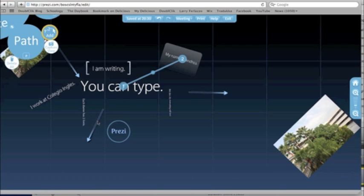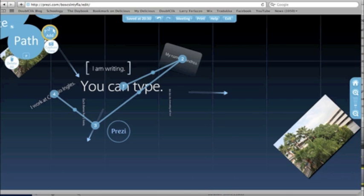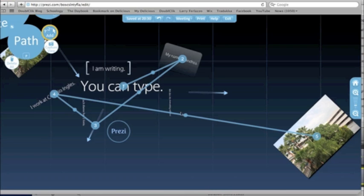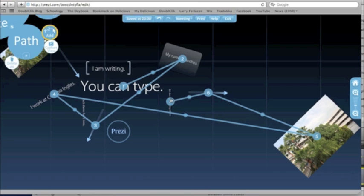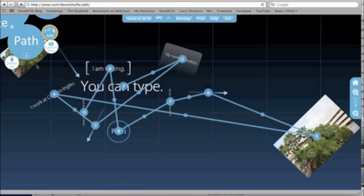I'm going to direct them next to this arrow, then I work at, click on this, and then I wanted to jump all the way over to the picture of the school over here. Let's go to the arrow, then this detail, then Prezi, then "I am writing," then this one, and we'll end with a picture of the school.